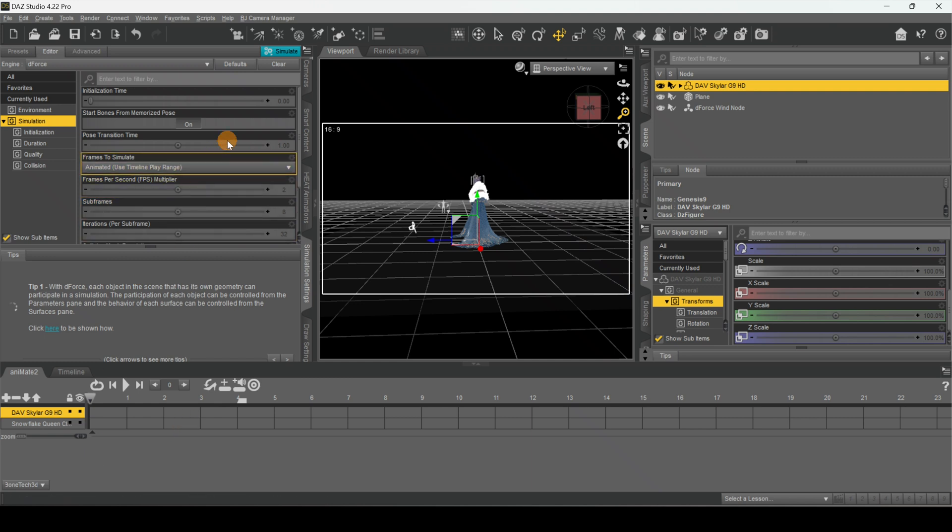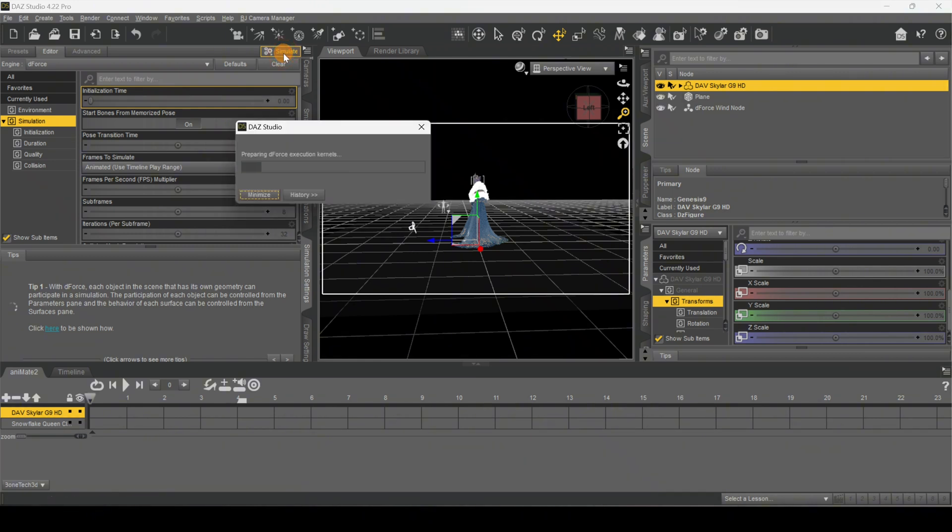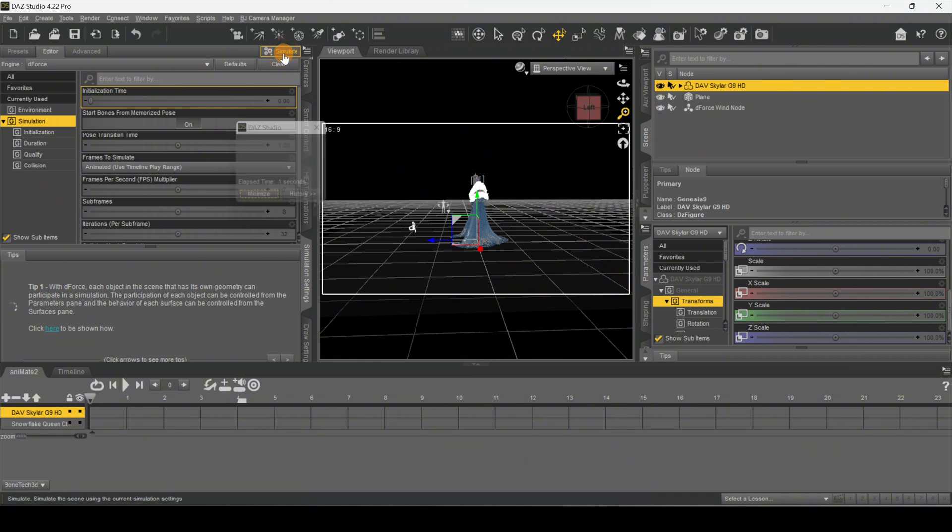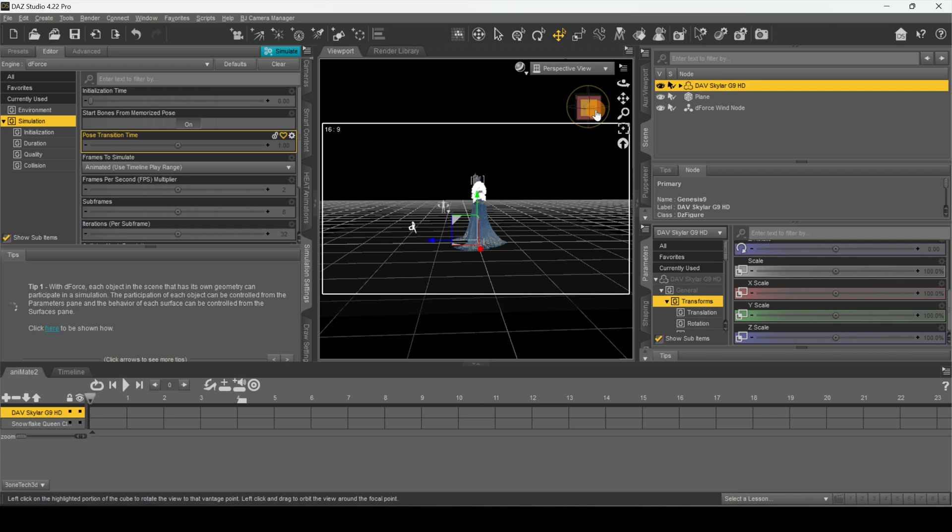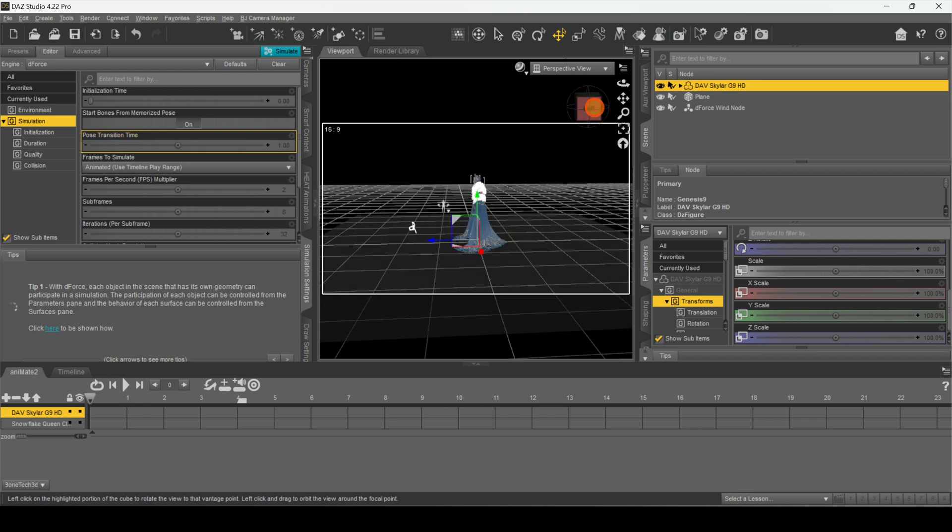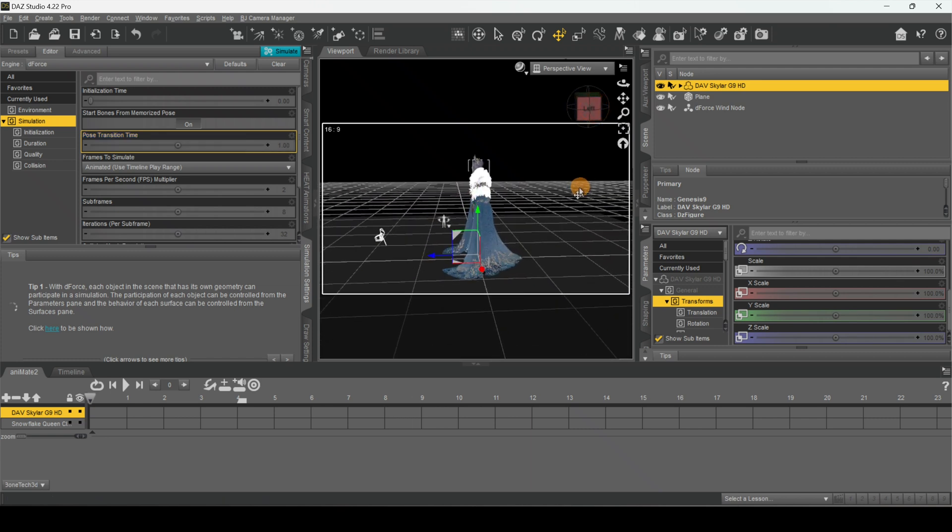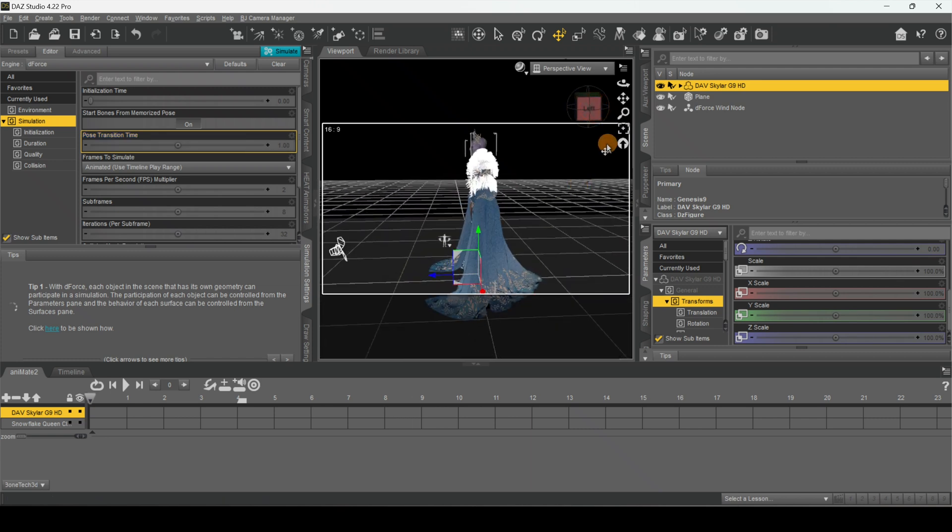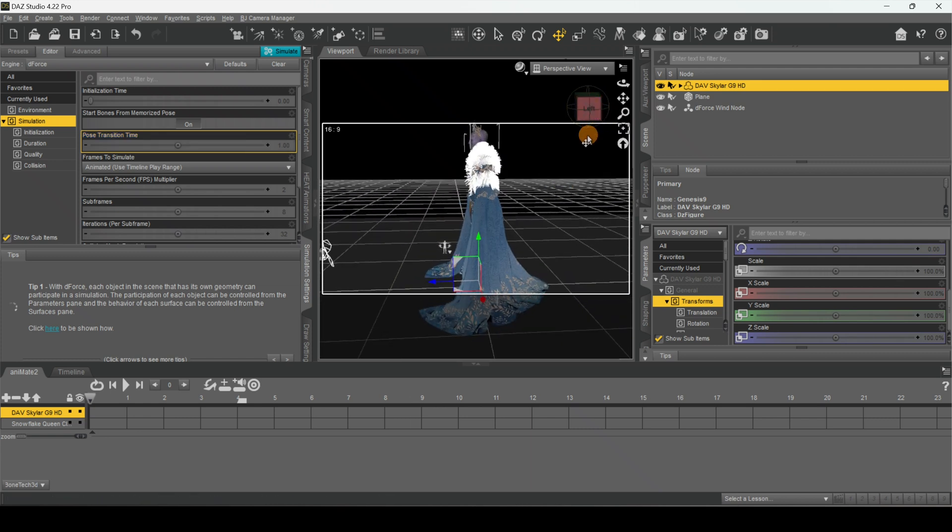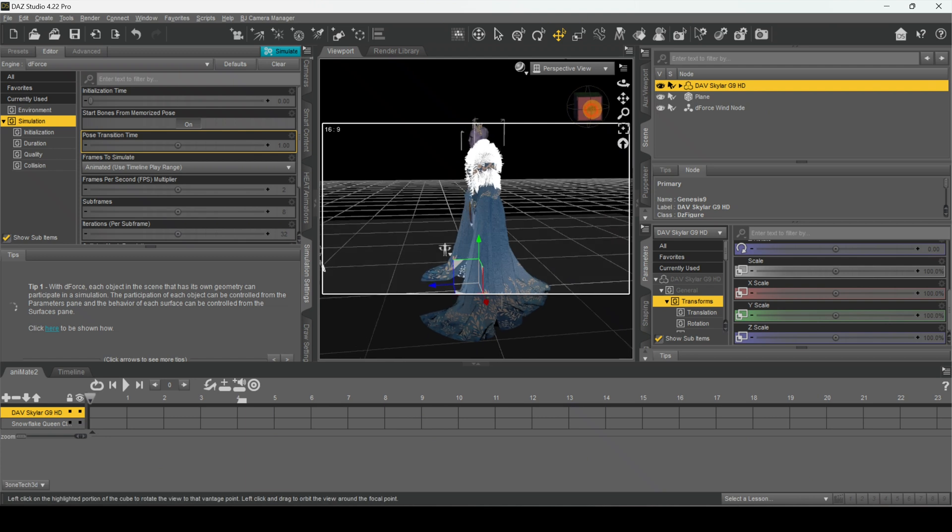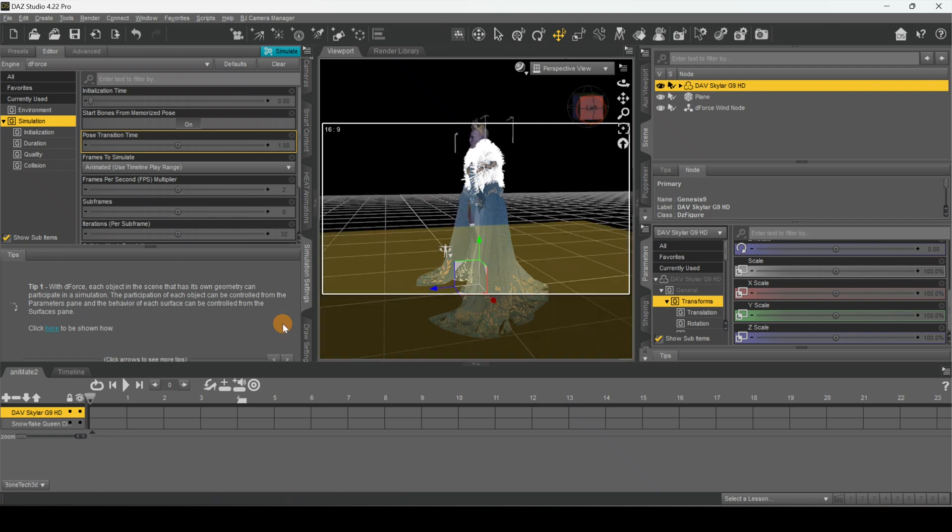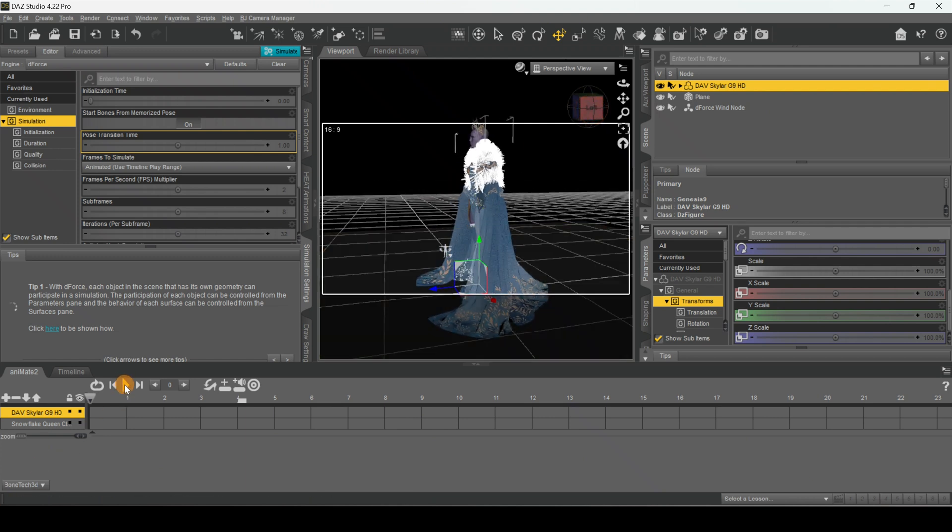After that you're pretty much done. You just have to click Simulate. That's done now. Now let's check it out, see what it looks like. All we have to do is just hit Play and we should see...